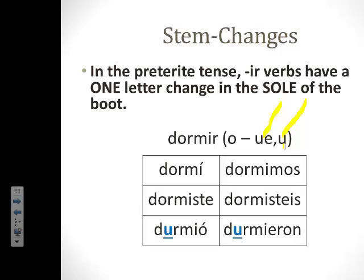Let's look at dormir's conjugation in the preterite. We have dormí, dormiste, durmió, dormimos, dormisteis, y durmieron. Did our O go to U in just the sole of the boot? It did — just a one-letter change. On your note guide, please make sure you have written down the correct conjugation for dormir, noting its one-letter change in the sole of the boot.